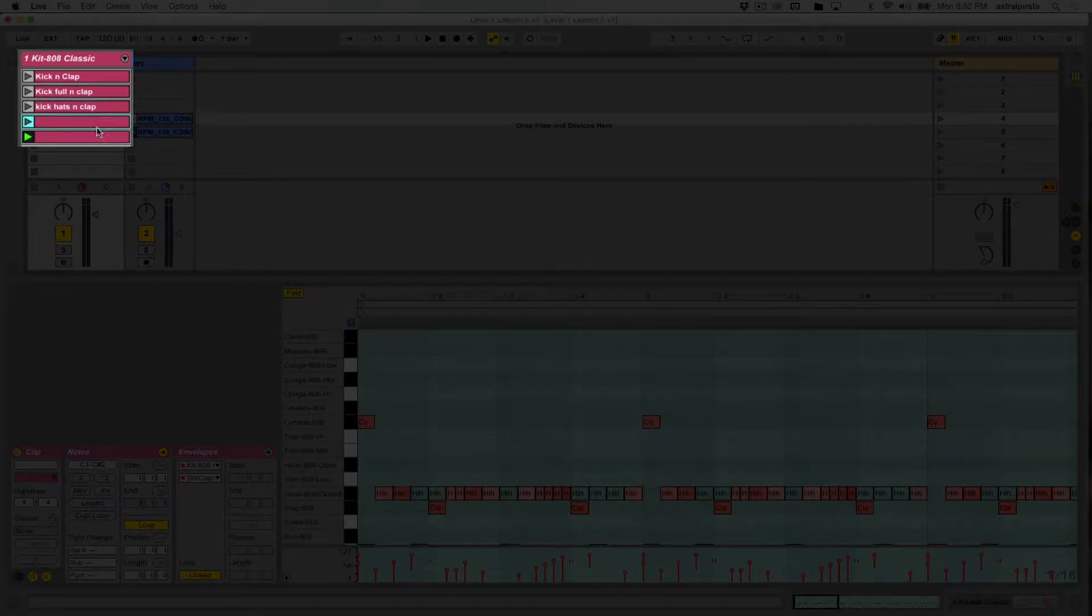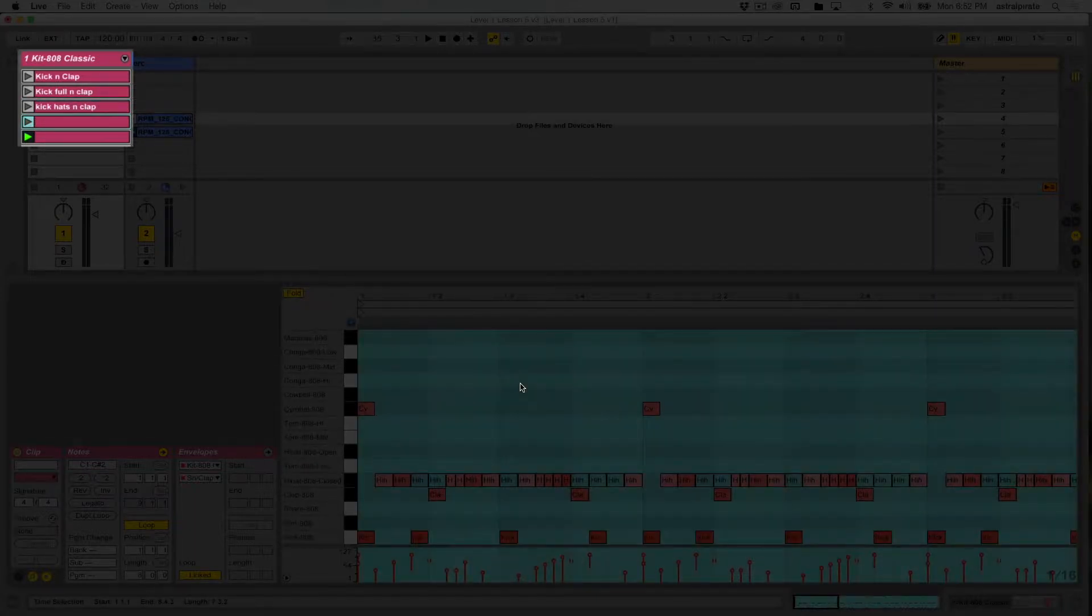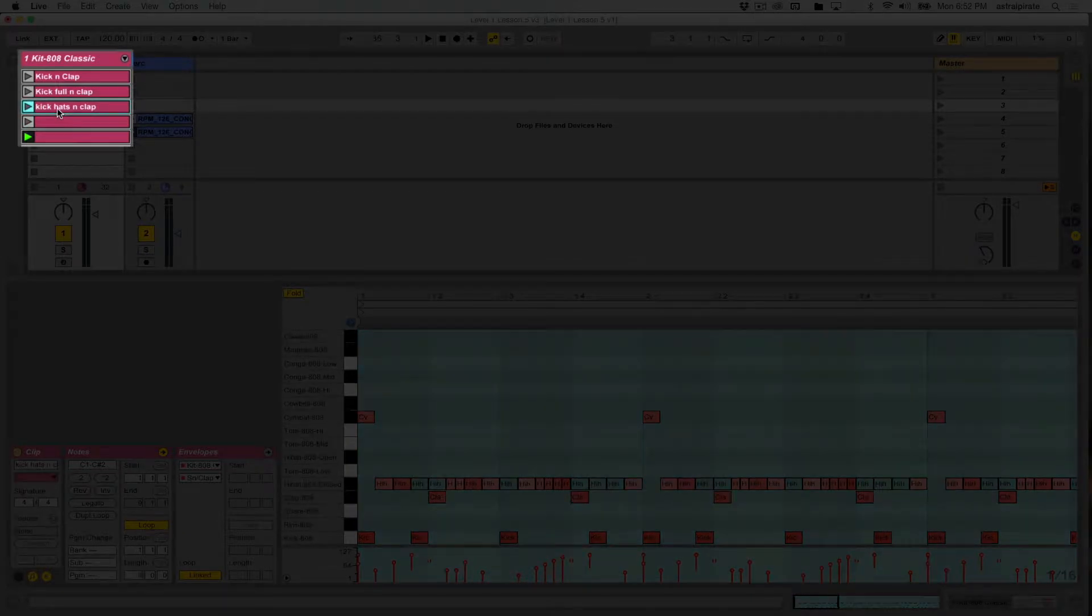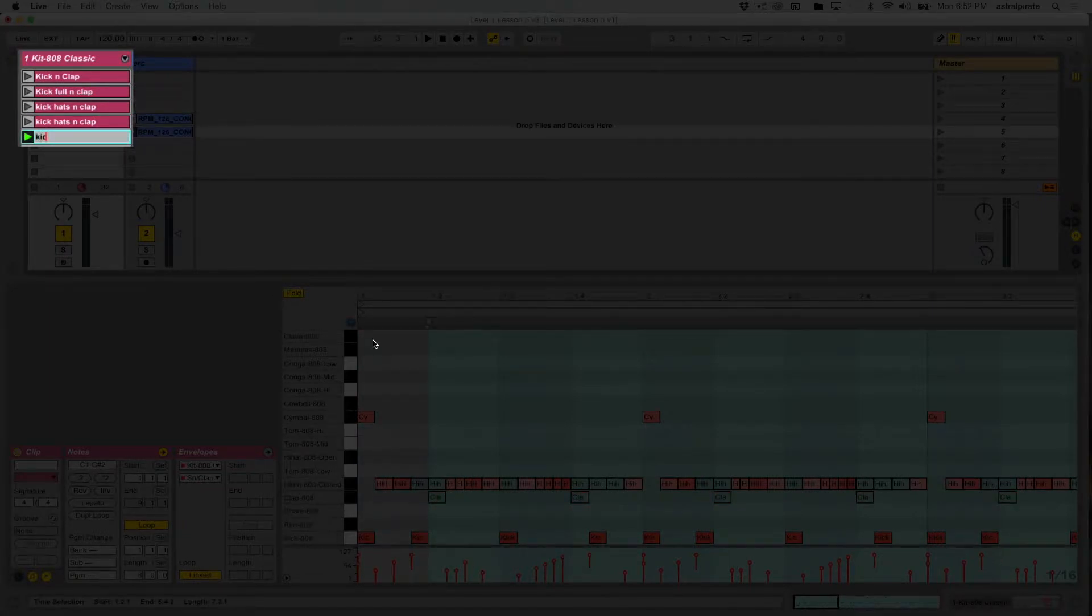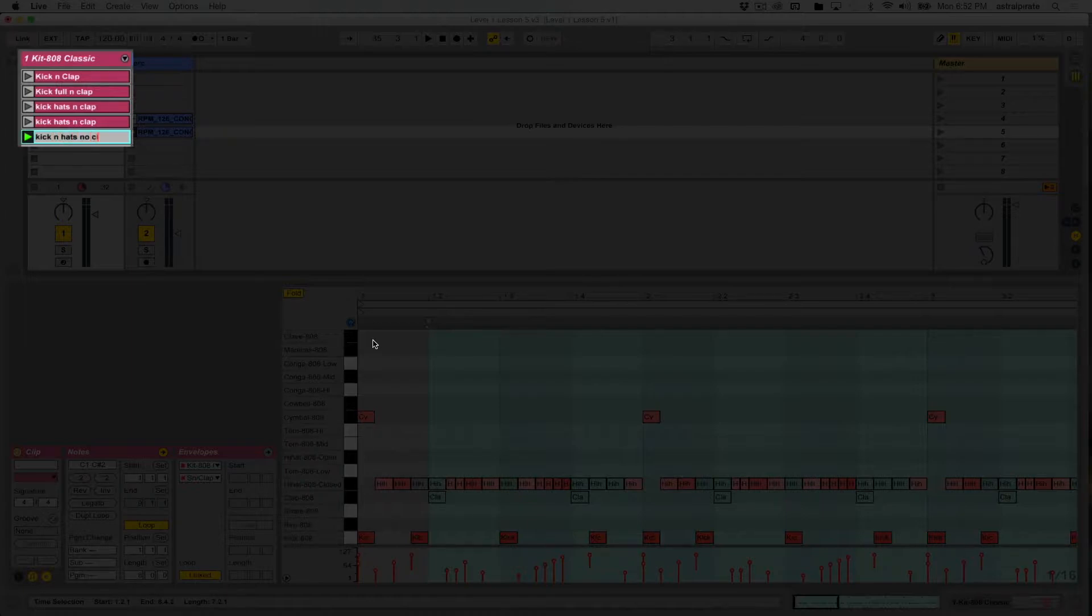And here, it's basically the same deal. In fact, instead of renaming this, I'll simply just duplicate this clip so that it'll duplicate the contents as well as the name. And last but not least, this is just going to be kick and hats, no clap.